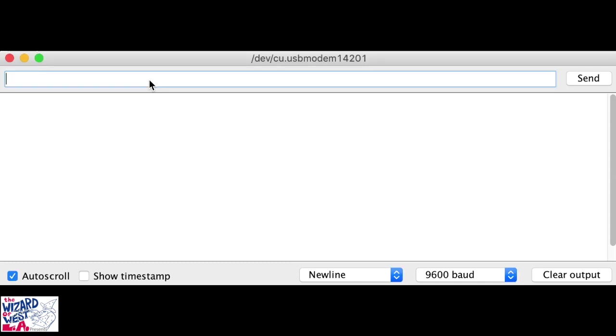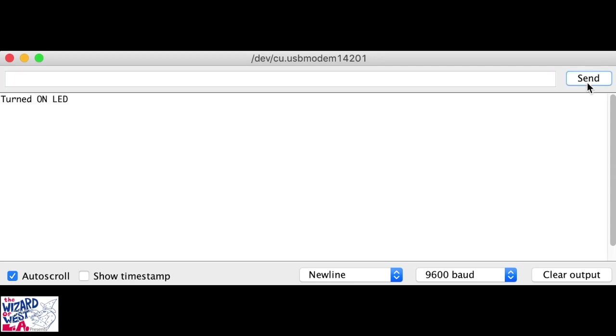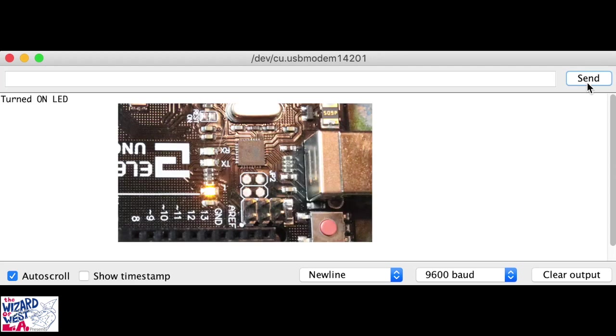On this bar is where I put the number. Let me enter a number one. And I'm going to send it, and now the LED is on.